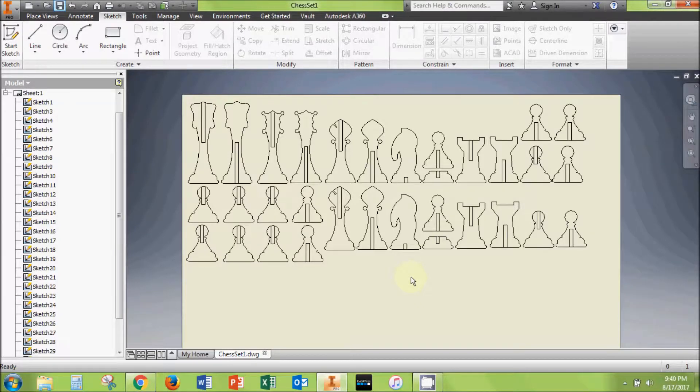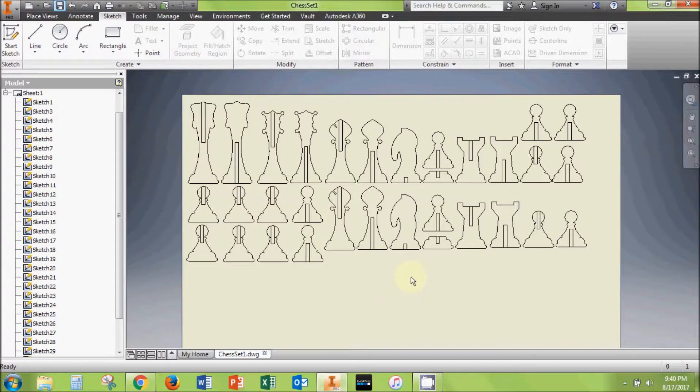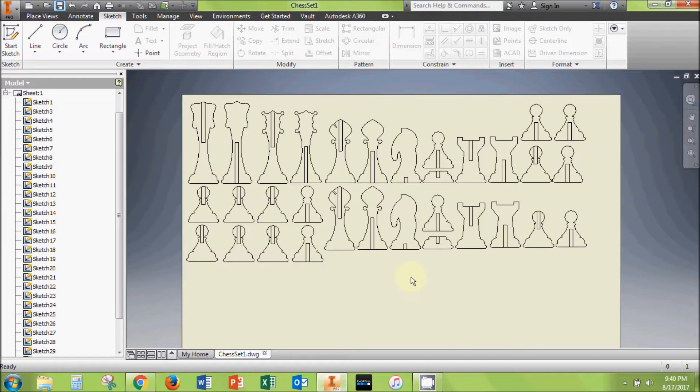For a walkthrough of how to send this file to the CNC laser and run the job, check out my other videos in this series titled Preparing Files for an Epilogue CNC Laser and Running CNC Laser Files on an Epilogue Laser. Thanks for watching, and good luck!